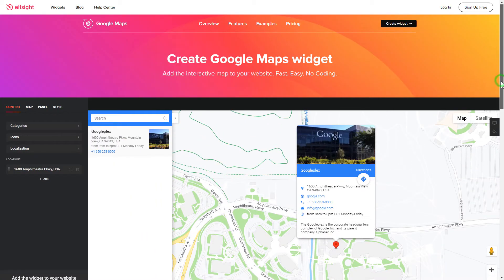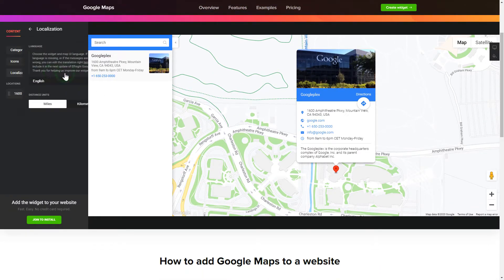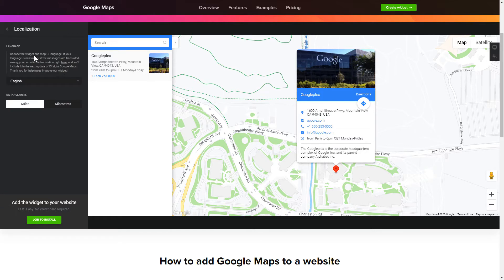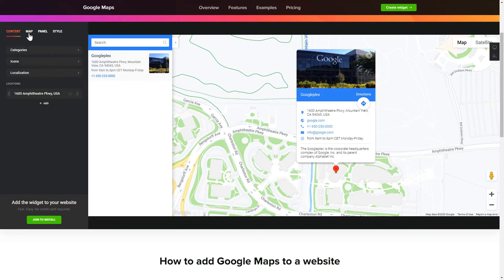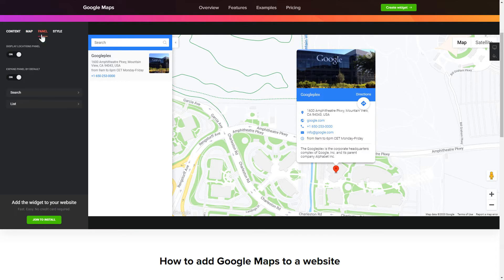So, let's create your widget. To display a Google Map on your website, customize categories and languages on the Content tab. Also, you can personalize the Contact Info, Layers and Locations panel on the Map and Panel tabs. Edit the Map settings and Appearance on the Style tab.